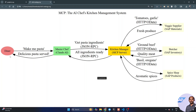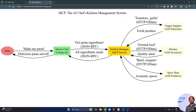Let's understand that with a simple analogy. I want pasta for my dinner, so I'll just request my master chef to get it prepared for me. Now the master chef doesn't have all the ingredients, but he has the knowledge. He makes a request to get all the necessary ingredients from his kitchen manager. The kitchen manager knows which ingredients he can find from which location or store and arranges them for the master chef.